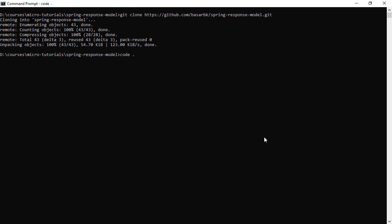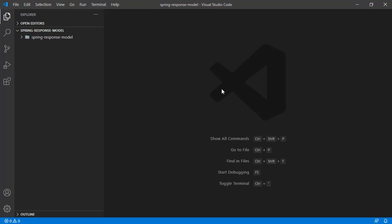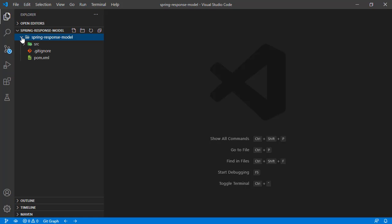Opening Visual Studio Code in this folder. Now let's check the project structure.